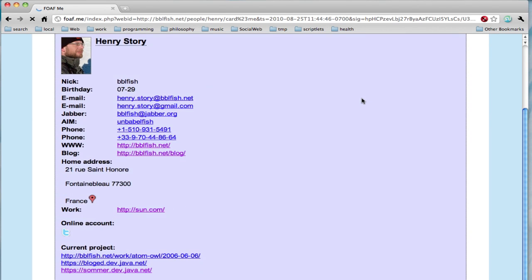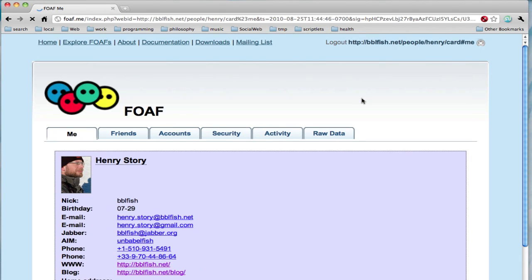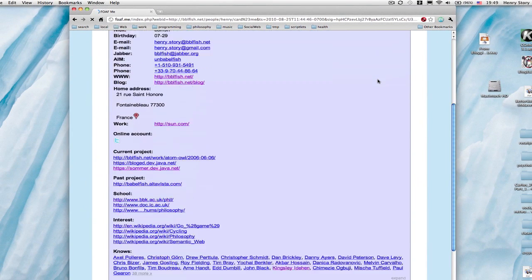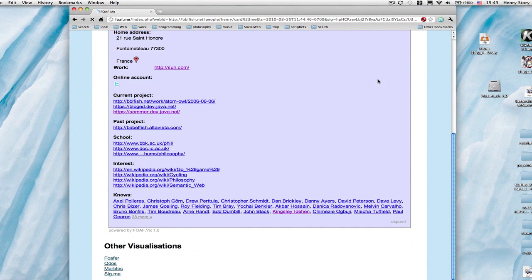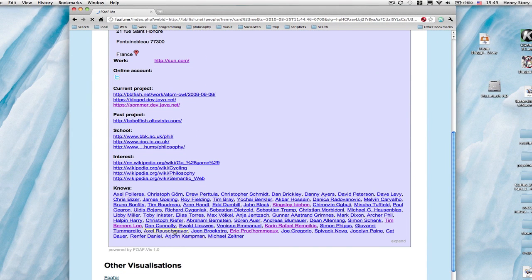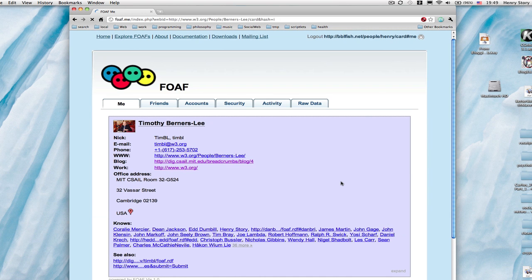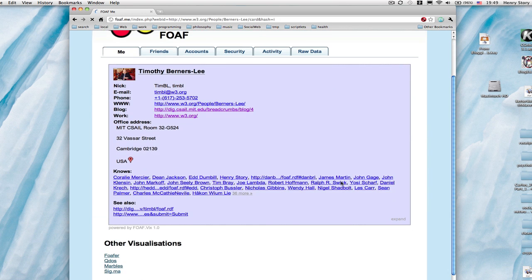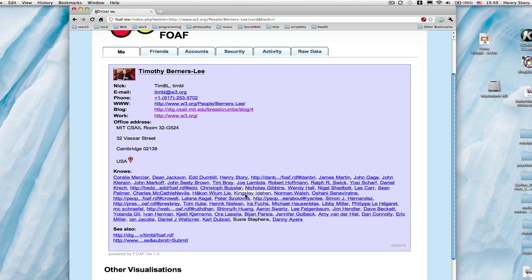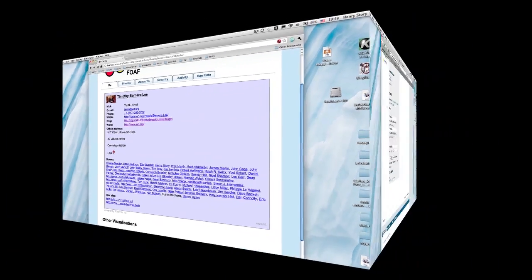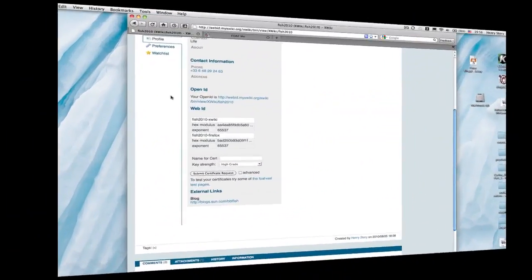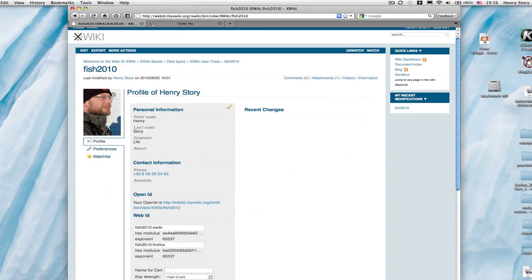Having clicked on my WebID, I get logged in automatically and the website knows all this information that I've been accepted to make public about myself. I can click on Tim Berners-Lee, who is someone I know, a contact, see his friends, and so on.